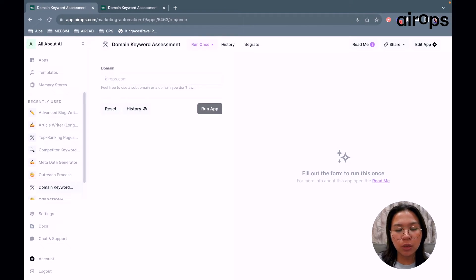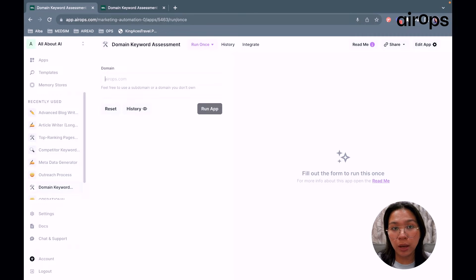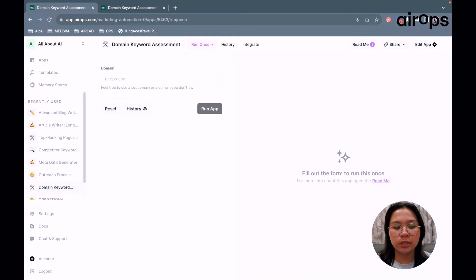Let me quickly show a sample output of the app so I can explain how it works and what it does.